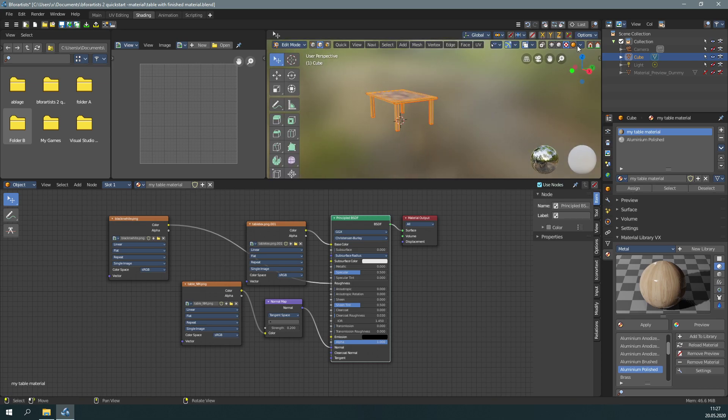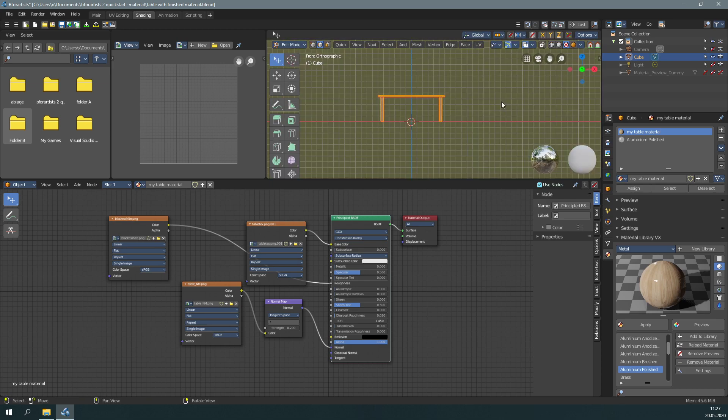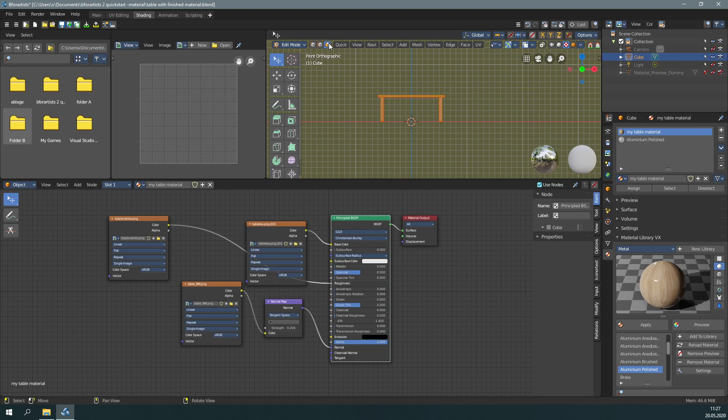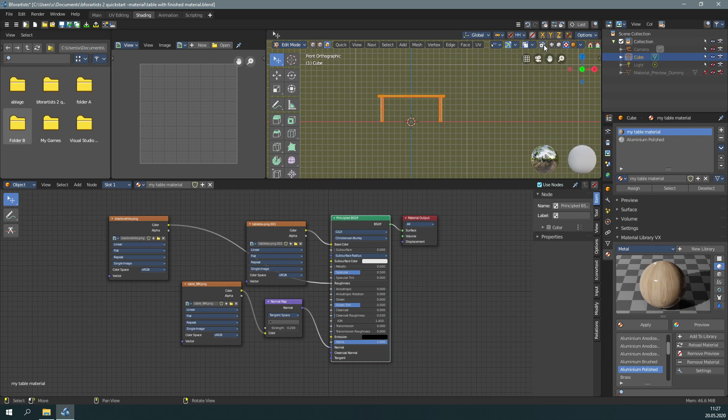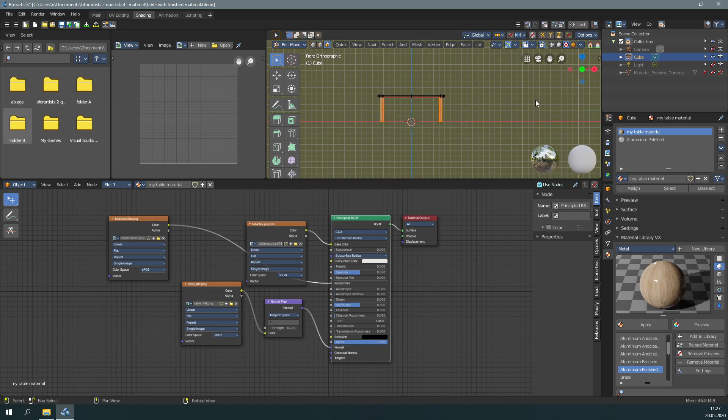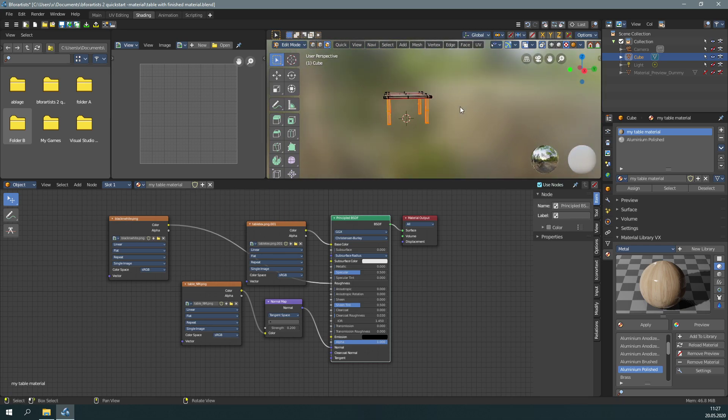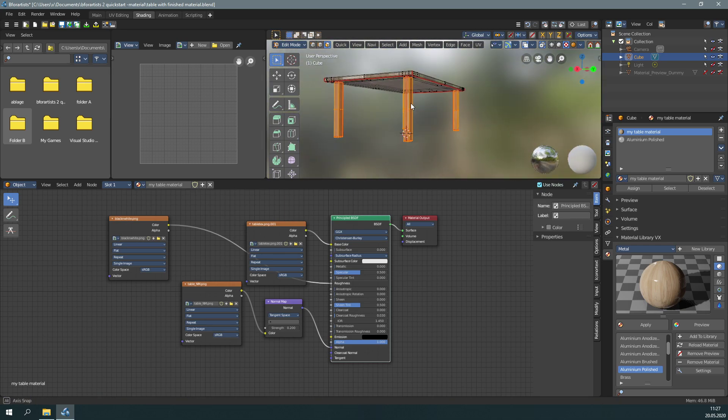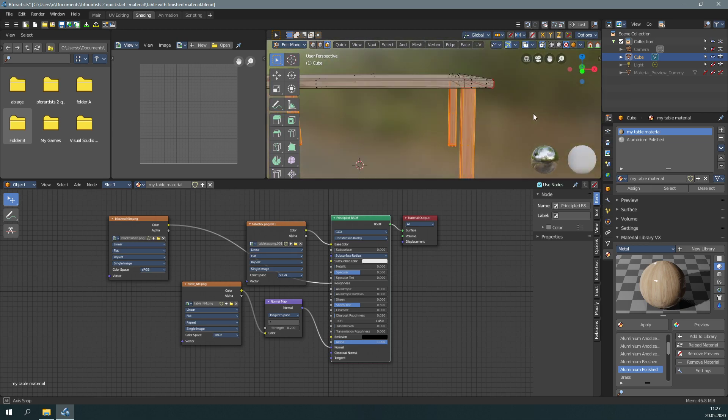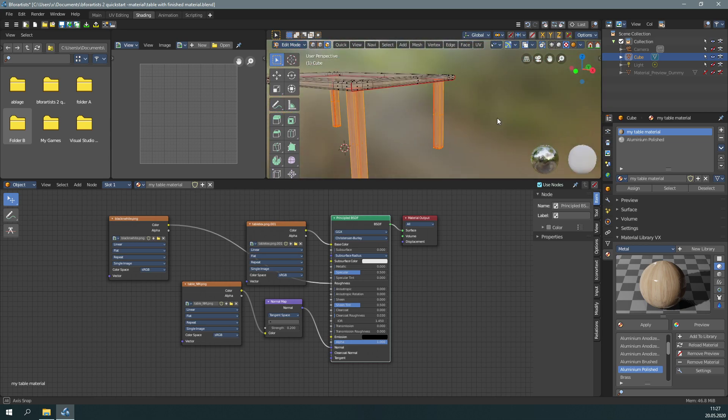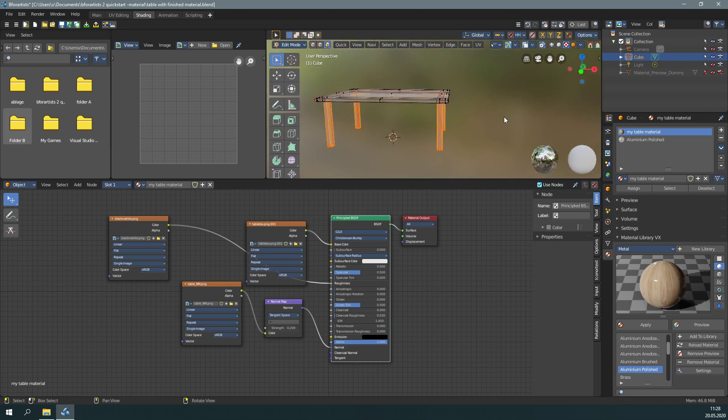Switch to one of the side views and face select. Make sure to tick toggle x-ray. We want to select everything - click to deselect everything first, then activate box select and select the feet. The feet must be selected everywhere.